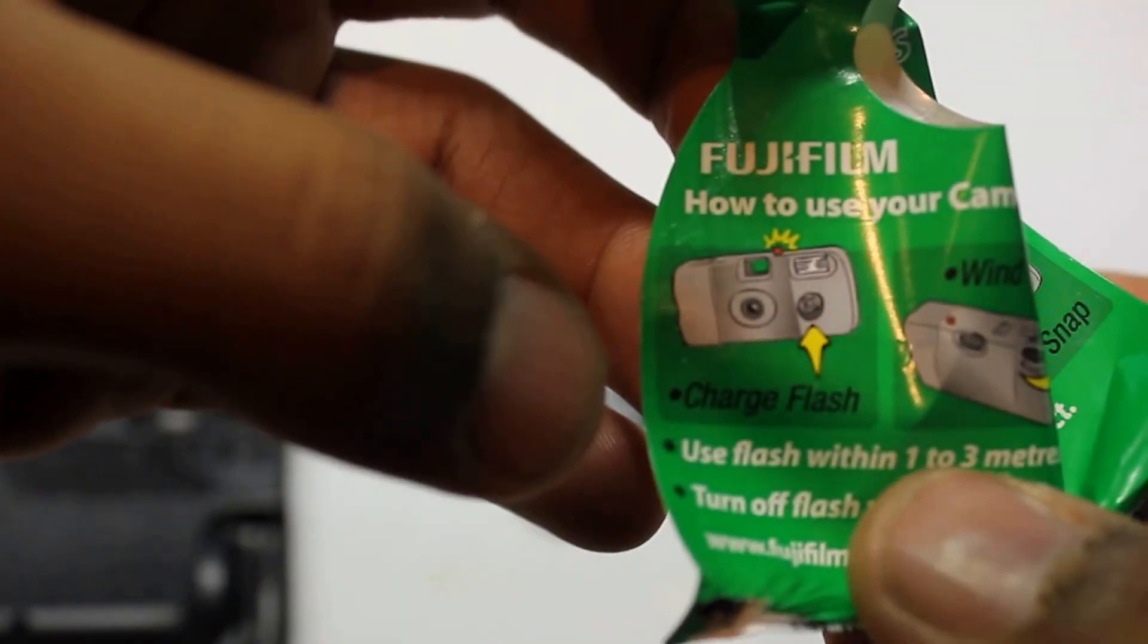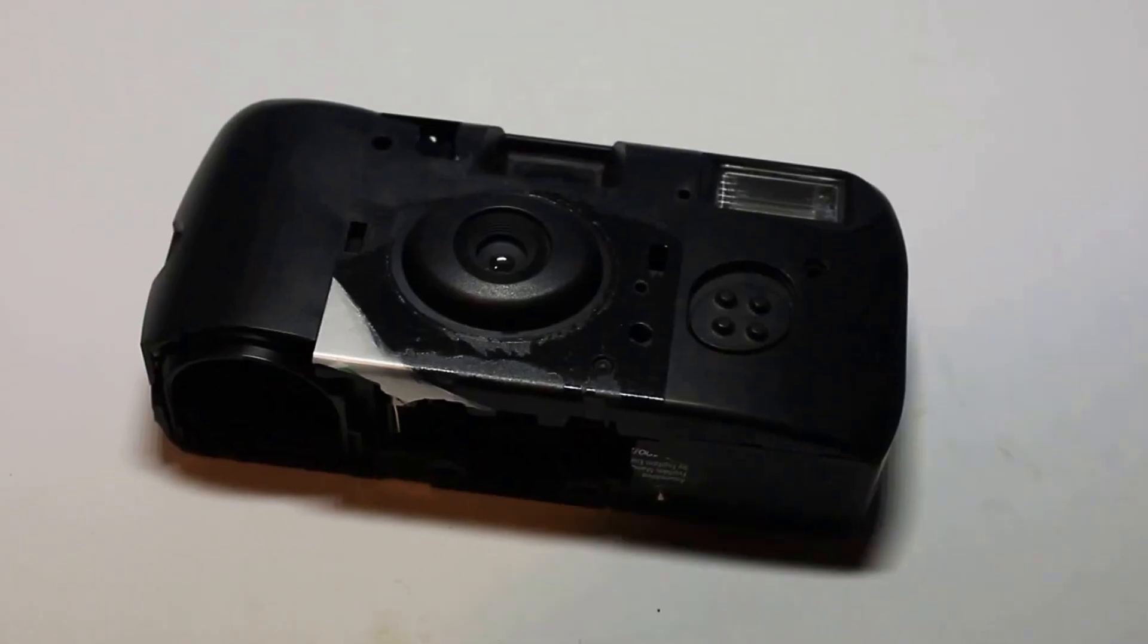All right, so it says on here that the button on the front of the camera, you push it down, you'd push it up to charge the flash. And then you wind and then you press the button at the top here and it would release the capacitor.